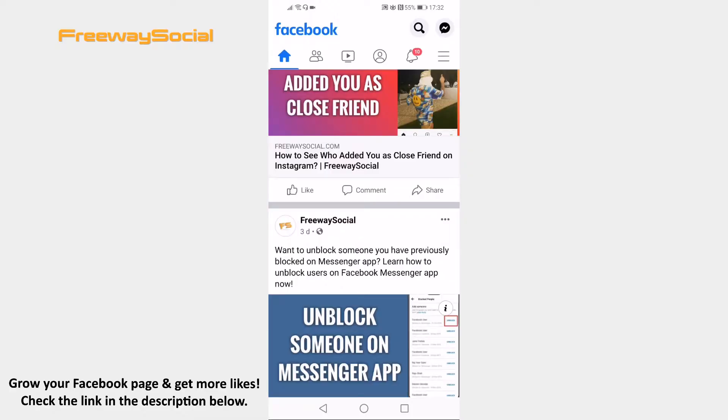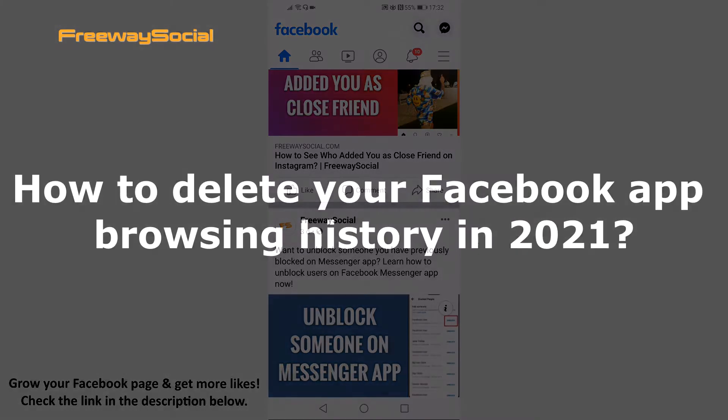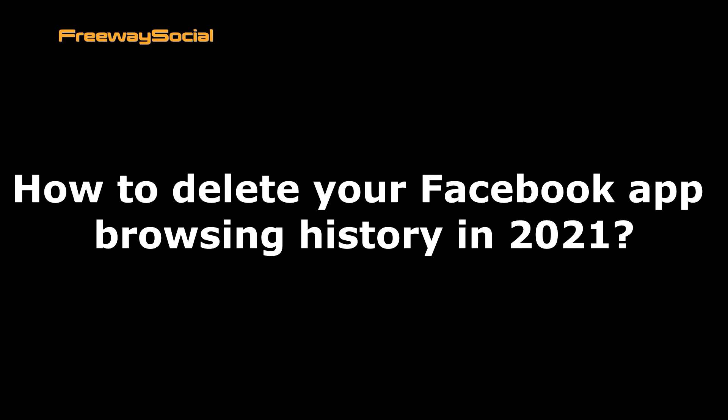Hey guys! This is Thomas from FreewaySocial.com and in this video I will show you how to delete your Facebook app browsing history in 2021.